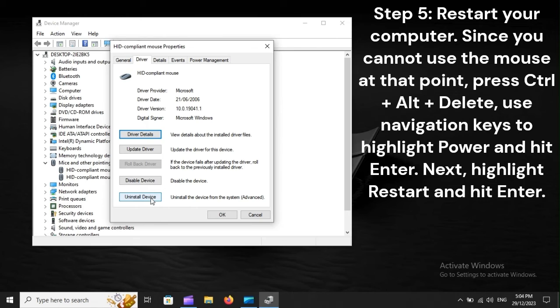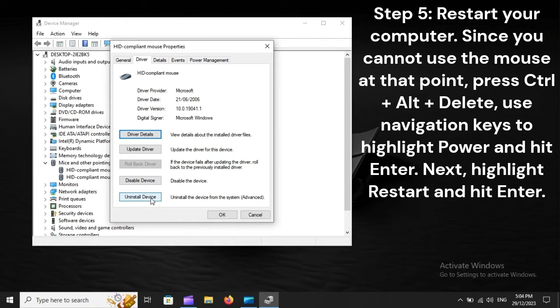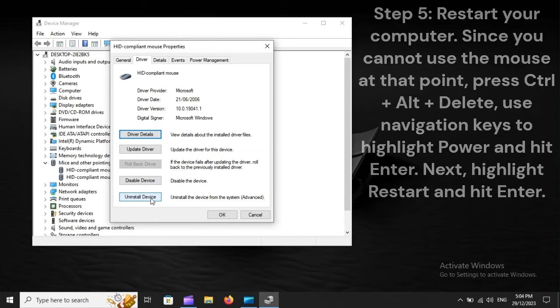Step 5. Restart your computer. Since you cannot use the mouse at that point, press Control Plus Alt Plus Delete. Use navigation keys to highlight Power and hit Enter. Next, highlight Restart and hit Enter.